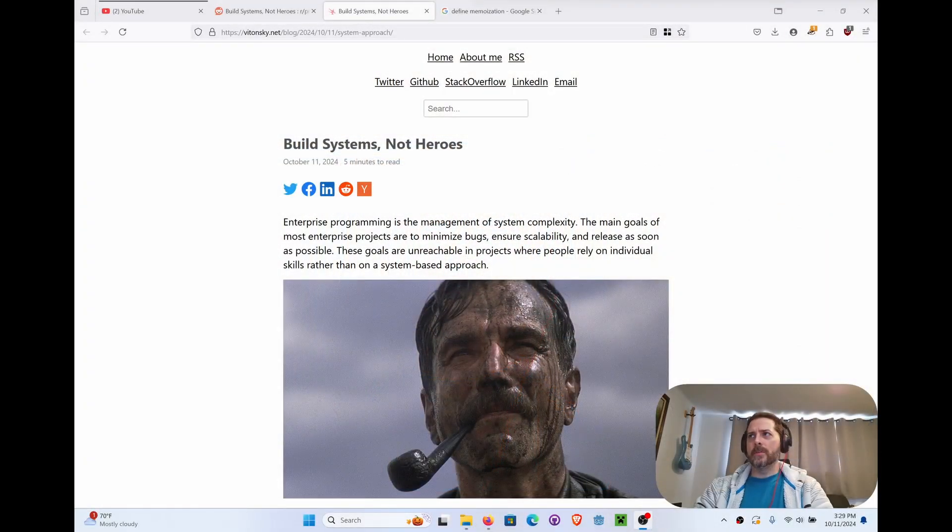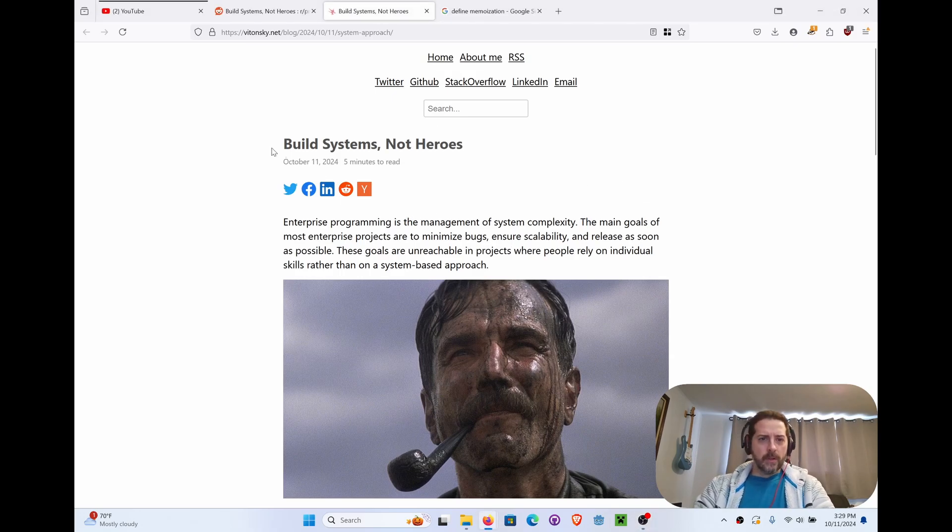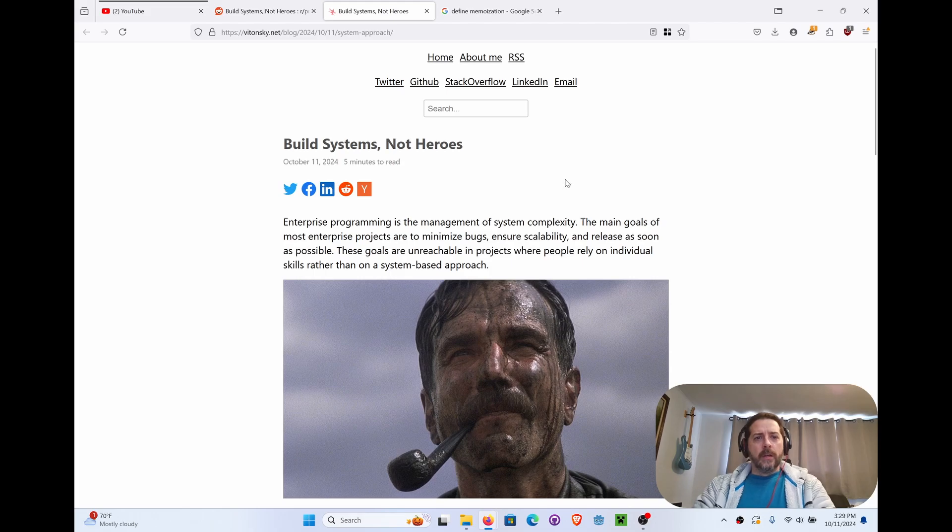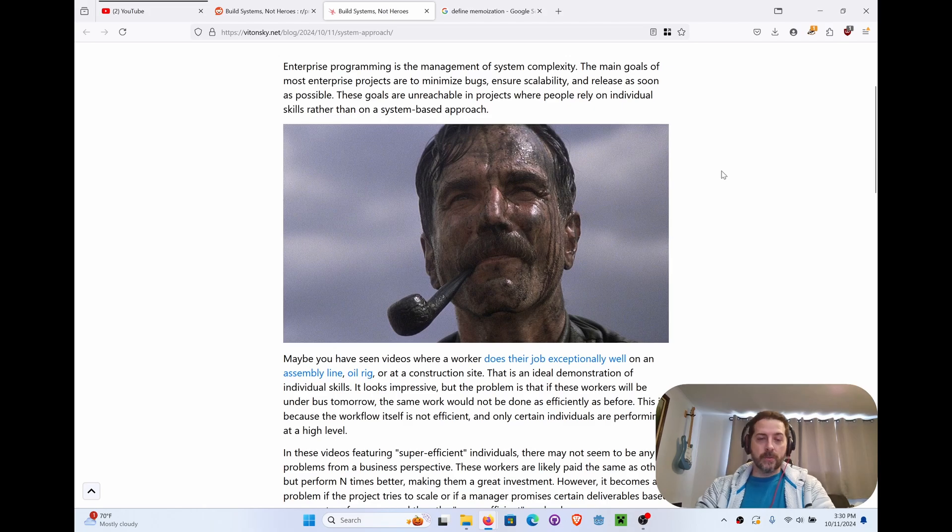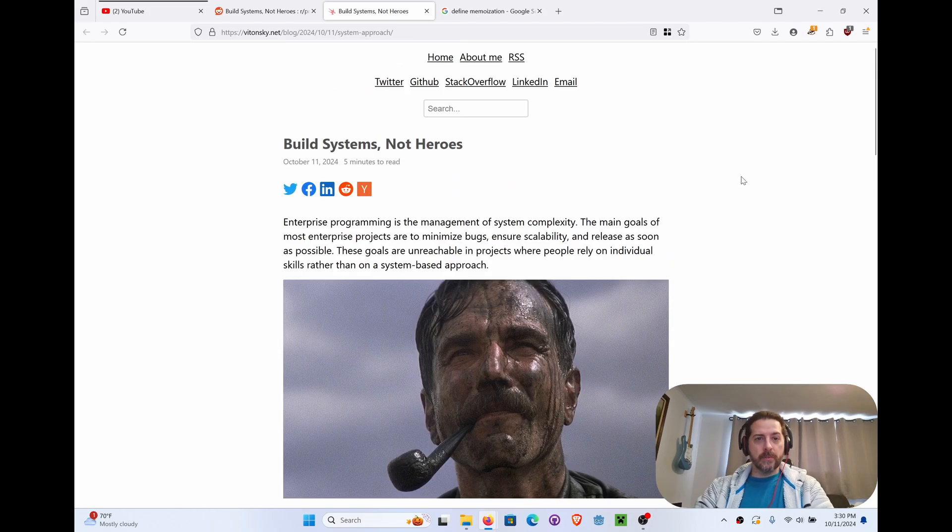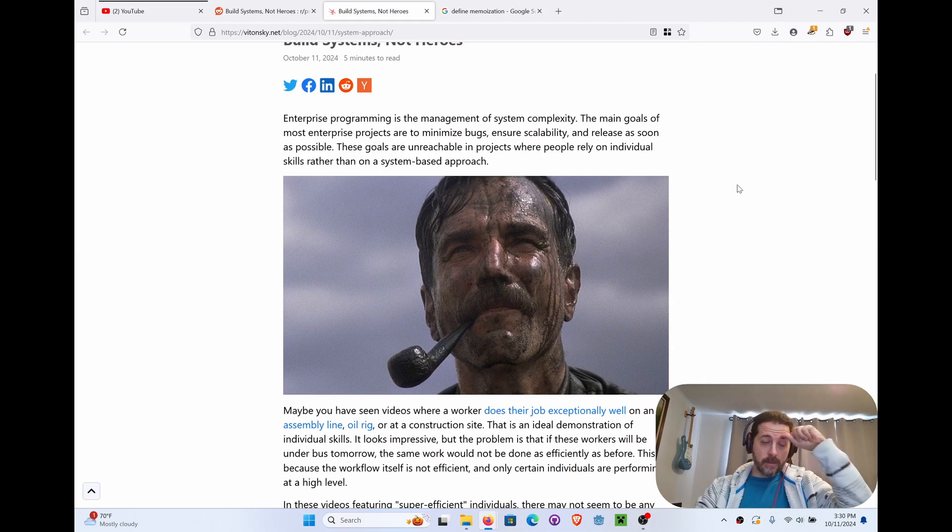Every time I hijacked one it would freeze the other frame. So if I was to move back and forth here and there it would freeze up. Anyway, here we are. We're talking about Build Systems, Not Heroes. It's a good article. I've scanned most of it. I just wanted to run through it myself with the camera on and talk about it because who knows, might help somebody else.